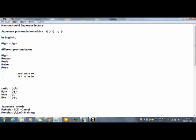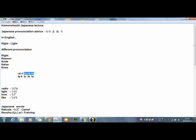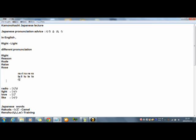We Japanese think the five pronunciations, right, R and L, in Japanese, same. Same pronunciation. Like: la, ri, ru, re, ro.